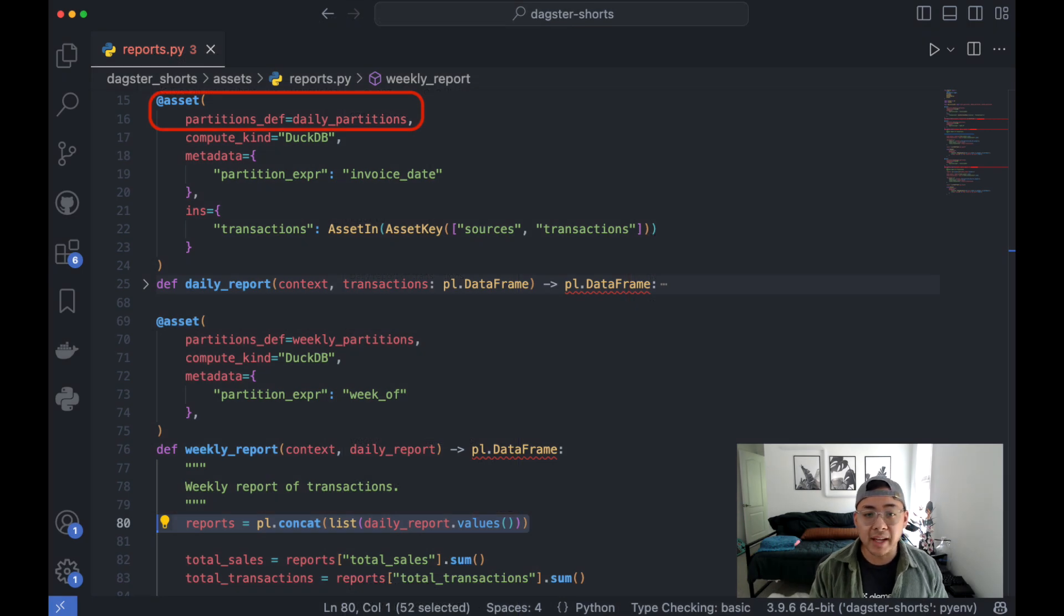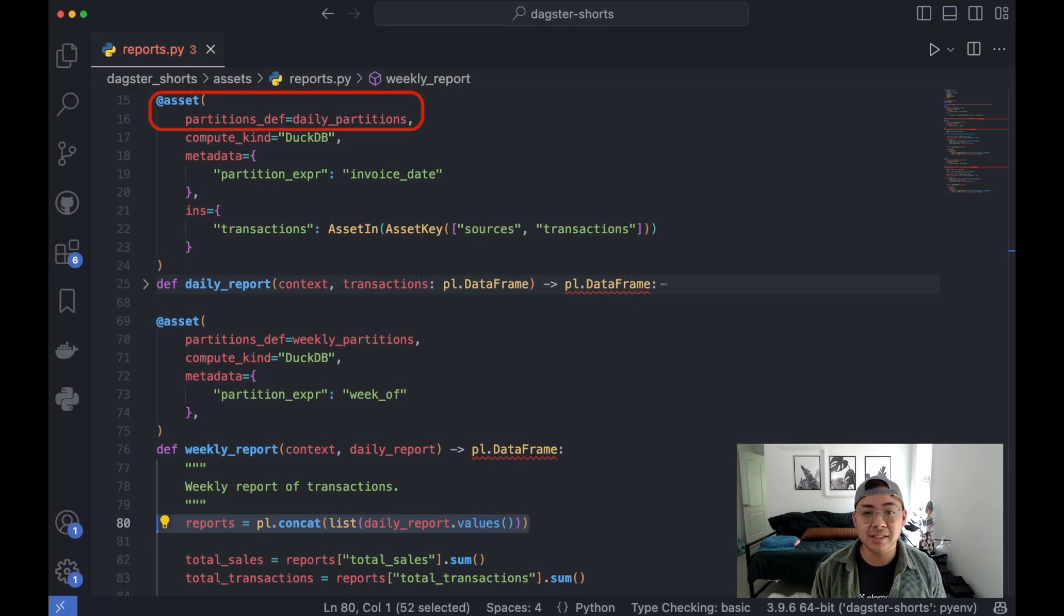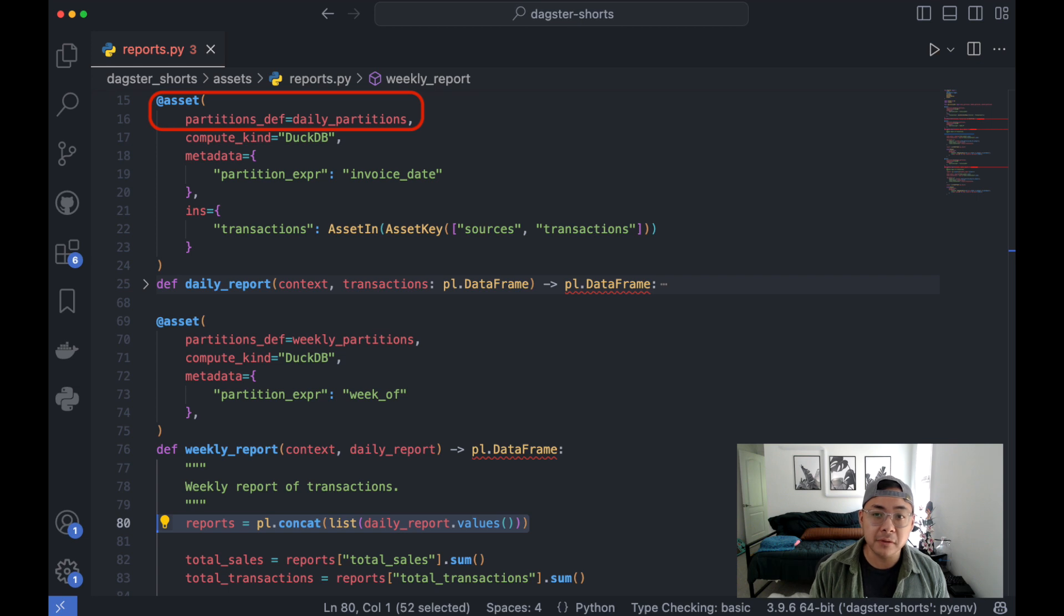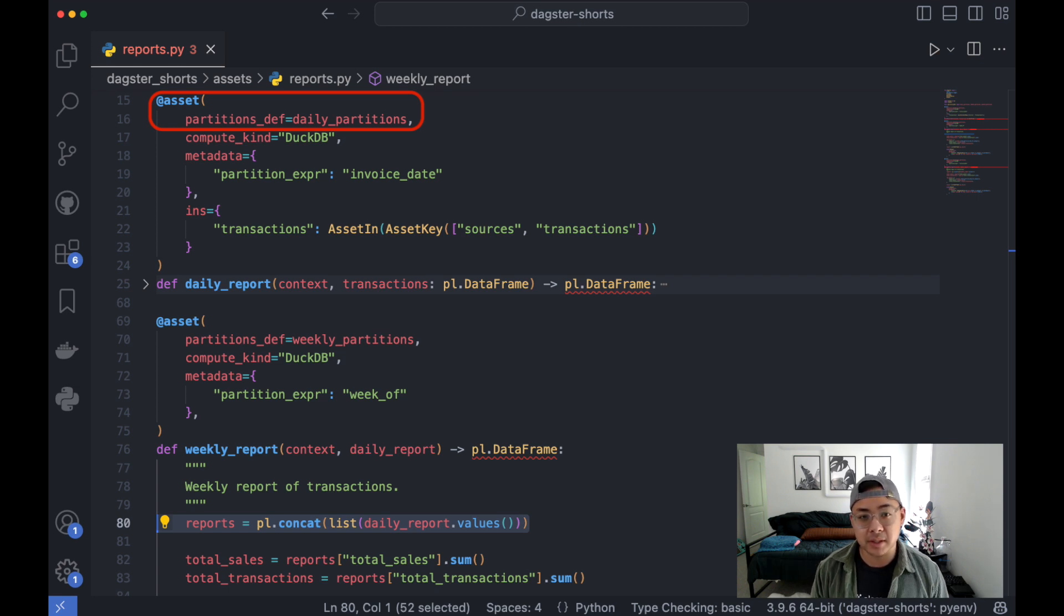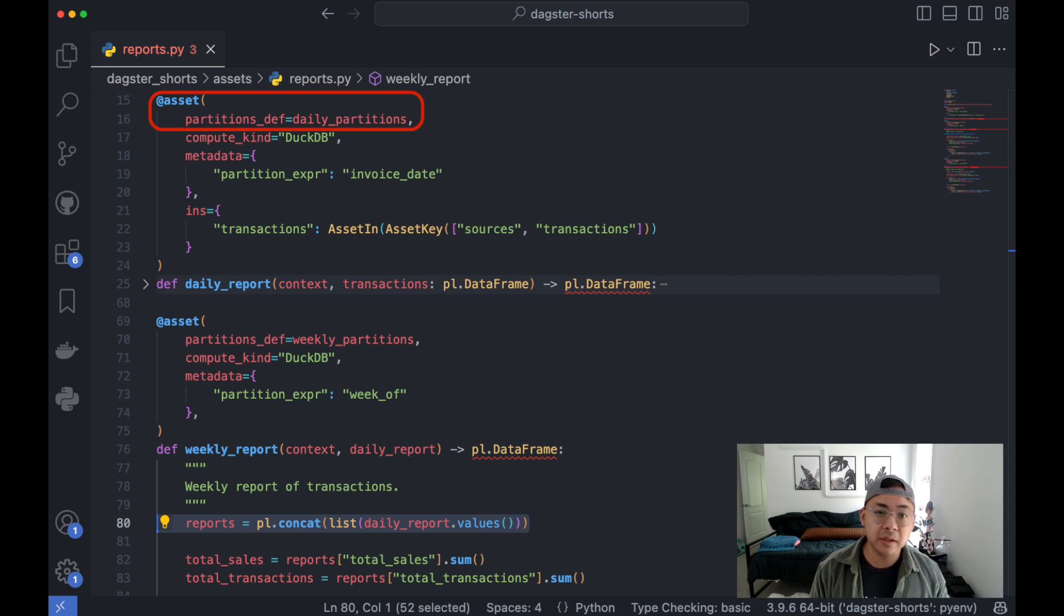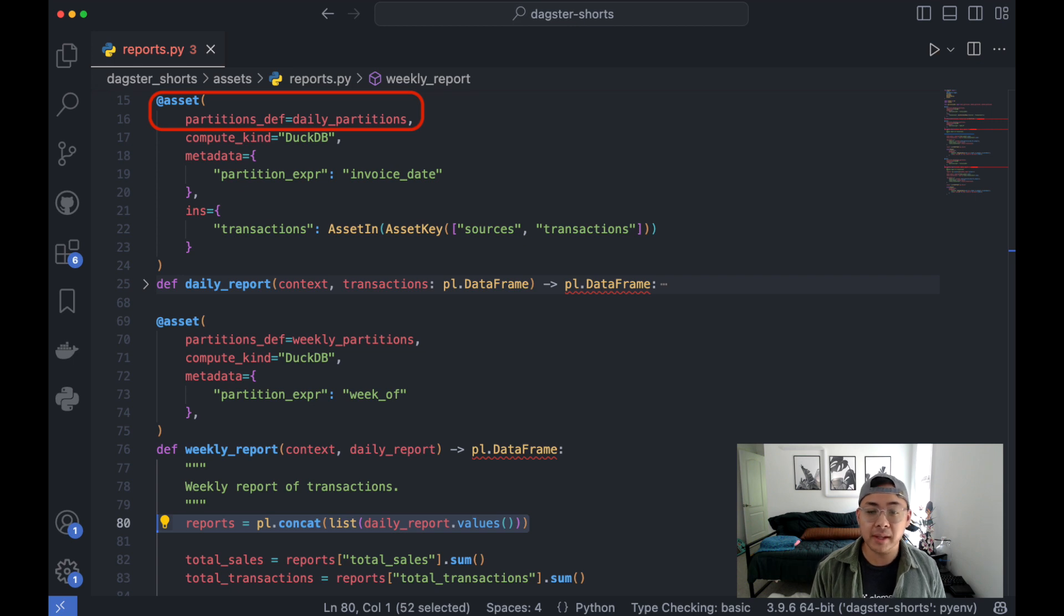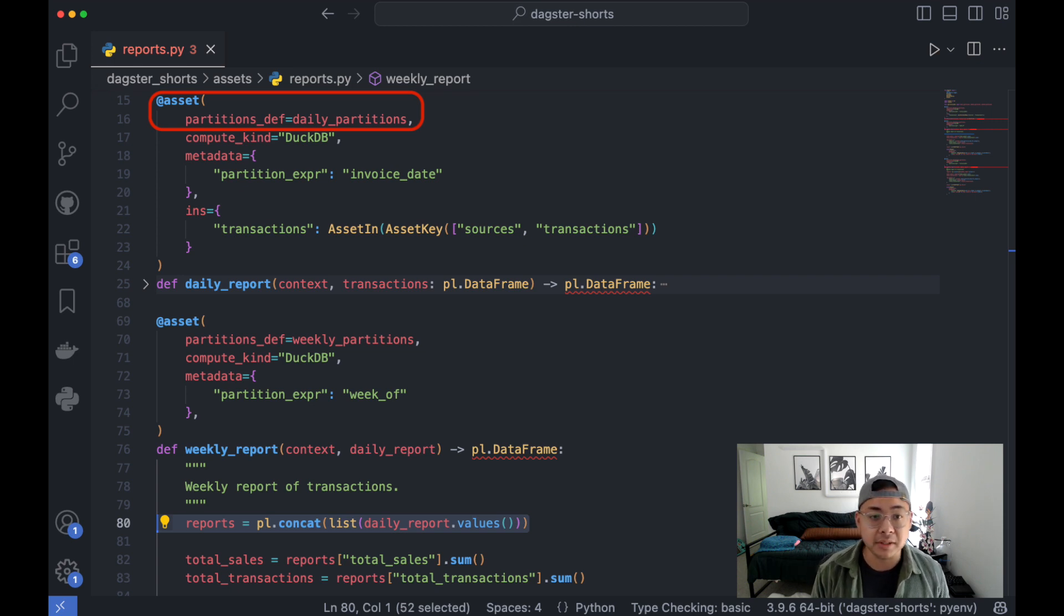Here's the Dagster code that defines these assets. As promised, there's no fancy extra work involved here. It's just that the weekly report is partitioned weekly and the daily report is partitioned daily.